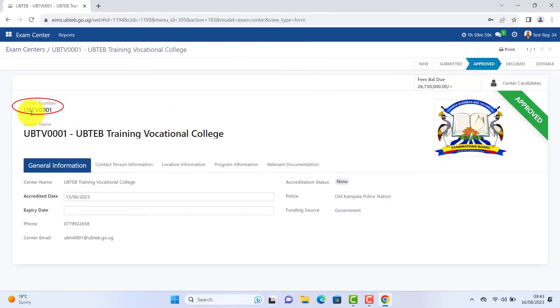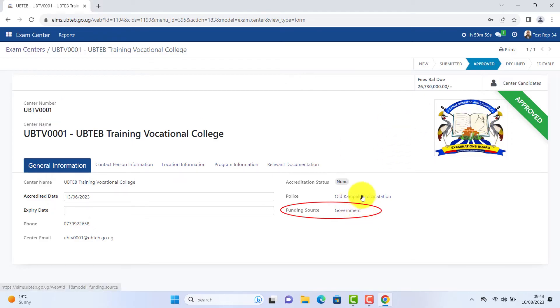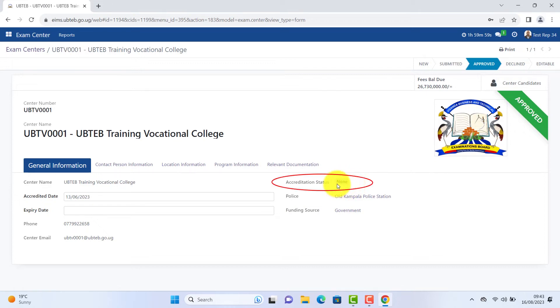Center name. Institutional logo. Details of your funding source. Government or private. Accreditation status and accreditation date.